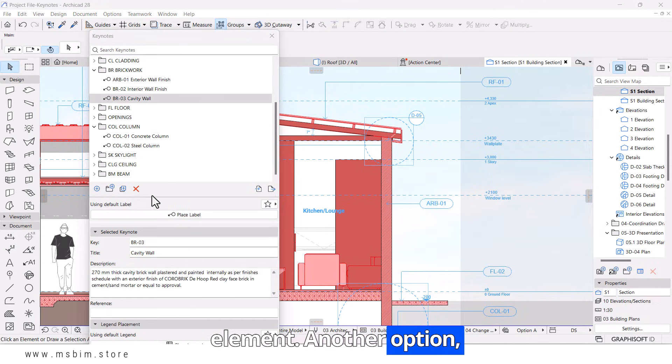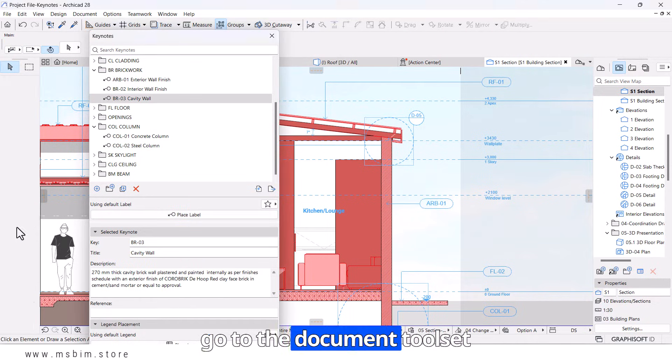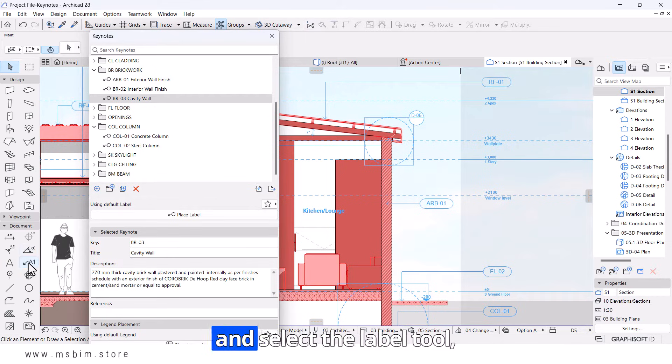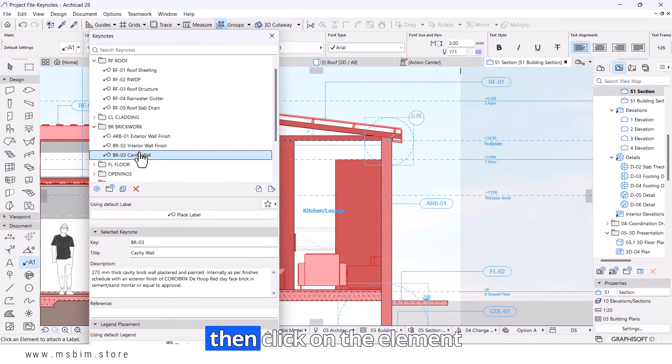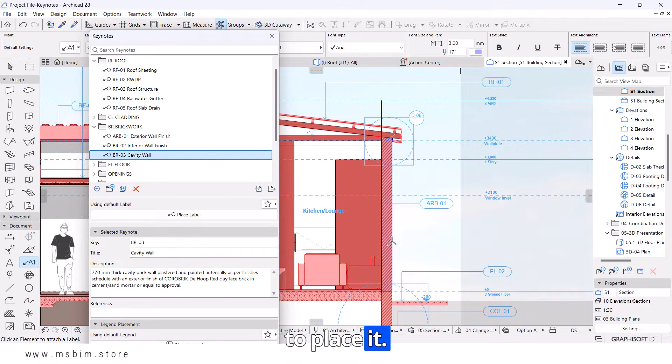Another option, go to the Document Toolset and select the Label tool. Choose a Keynote label, then click on the element to place it.